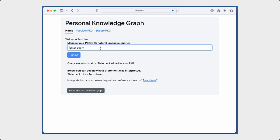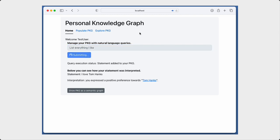Similarly, the PKG can be queried using natural language. For details, please read our paper and check out the GitHub repository.